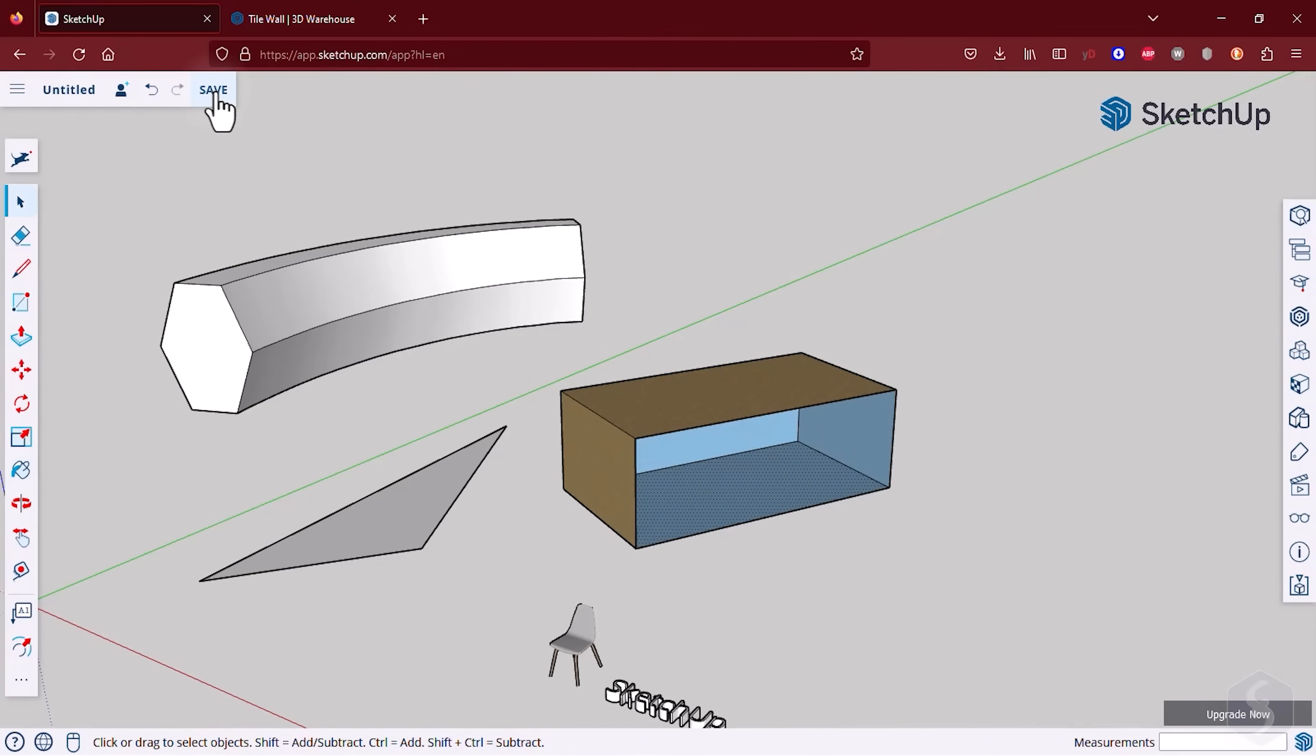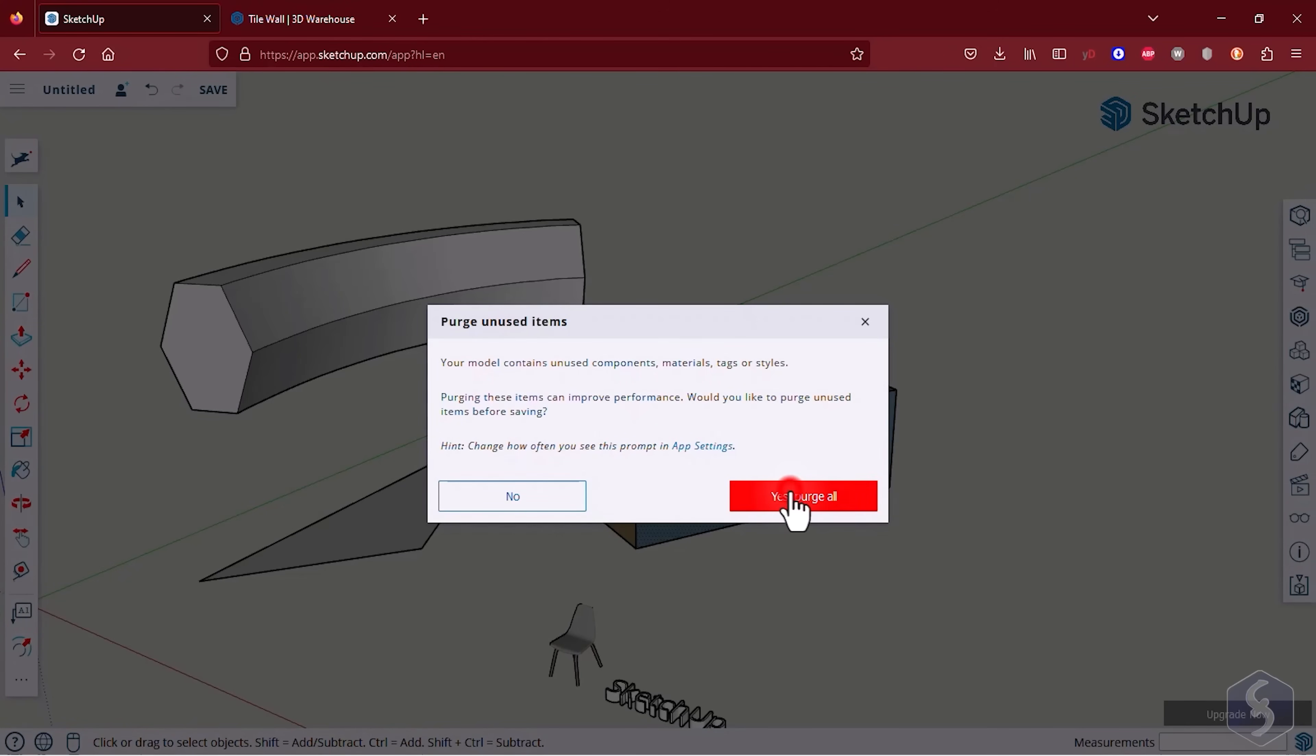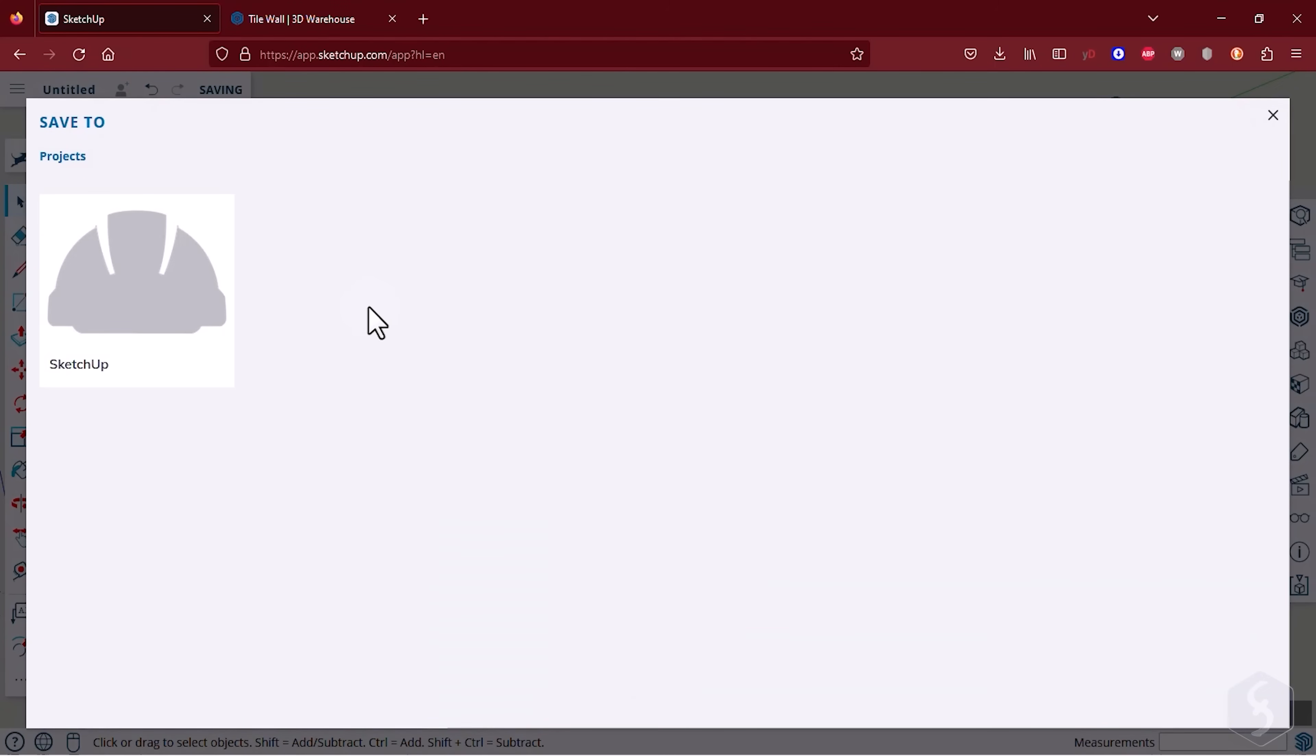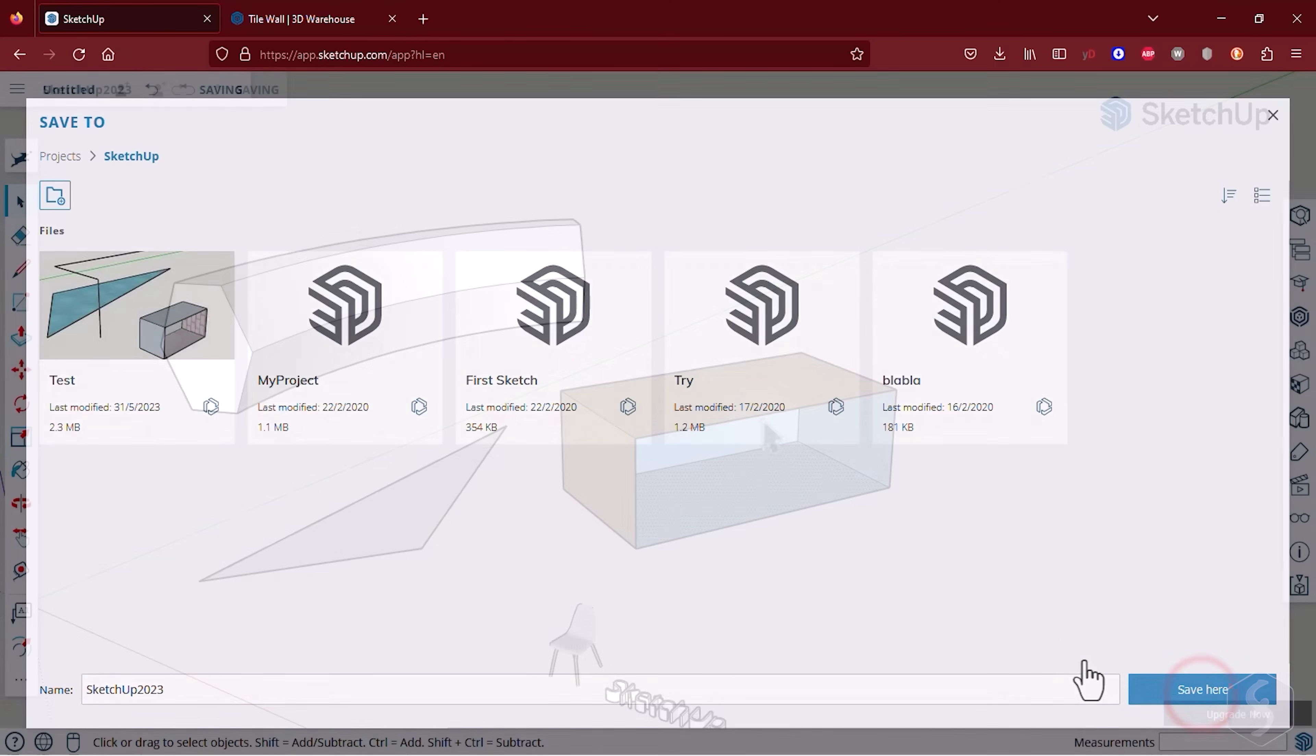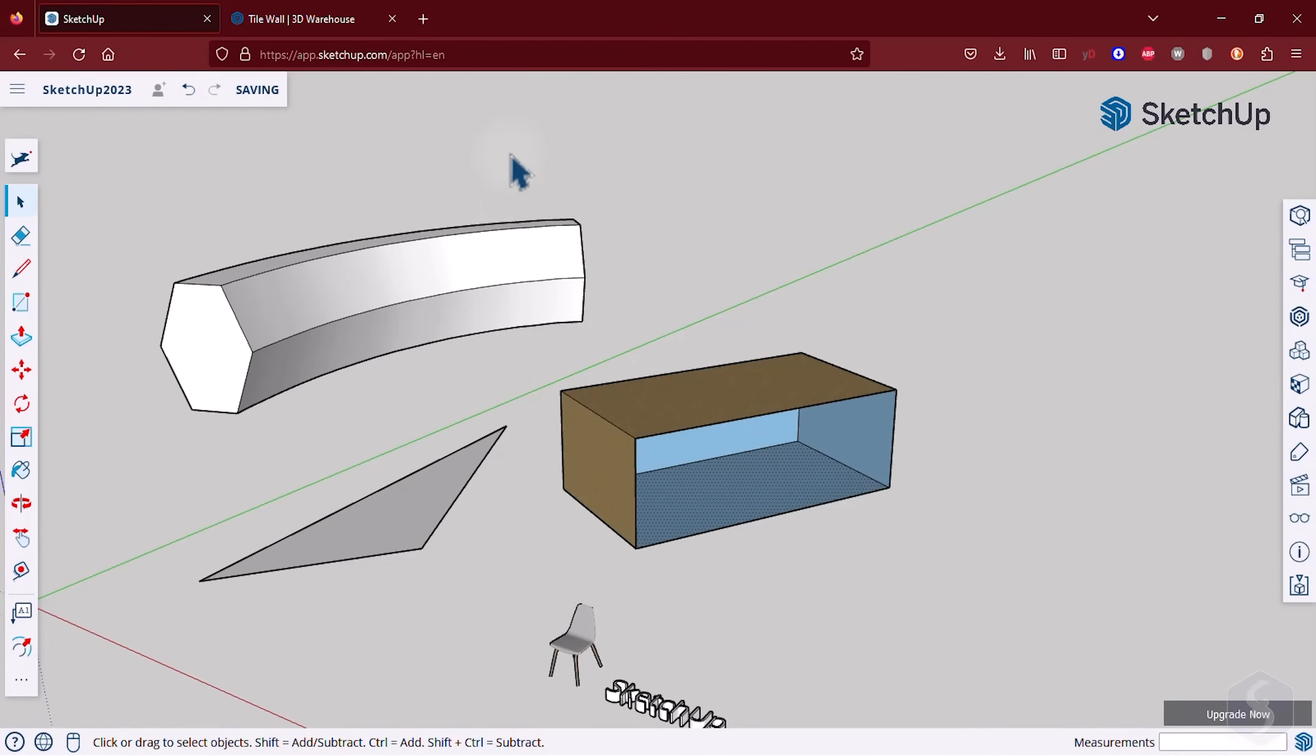To save your project click on the Save button in the top left corner. This is an SKP file that you can reopen anytime from your Trimble account. With the free plan you will have up to 10GB of Cloud Storage.